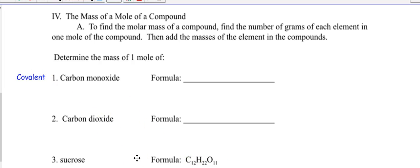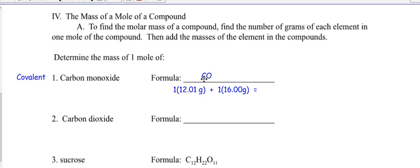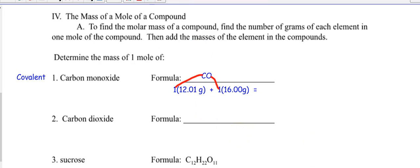Carbon monoxide is a covalent compound — non-metal, non-metal. The prefixes tell you what you have: one carbon, and mono means one oxygen. So how do I find the molar mass? Find the grams of each element in one mole. I have one mole of carbon — each carbon weighs 12.01 grams. I have one mole of oxygen — each oxygen weighs 16 grams. So that gives us 28.01 grams. Please don't just watch me — when I pause, you should be doing this yourself.